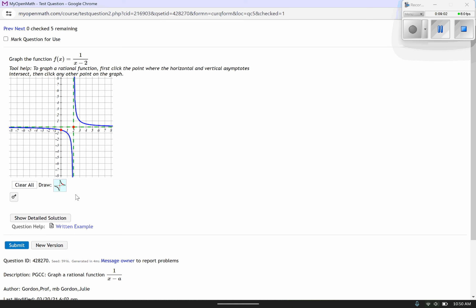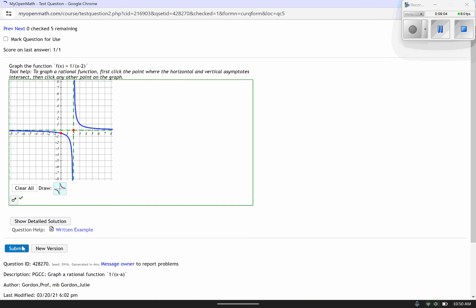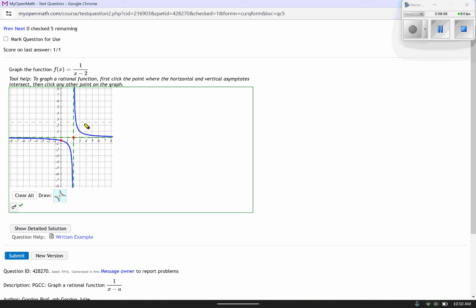Let's go ahead and submit. Very good — it's correct. So that's how these first couple are going to be. Then eventually, when the graphs get more complicated with multiple vertical asymptotes, it will be multiple choice where you're given four graphs and have to pick the right one. When we get there I'll probably show you an example of that.